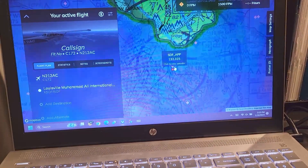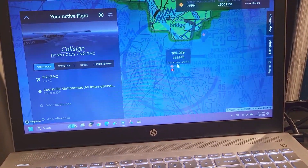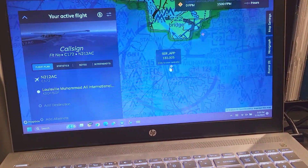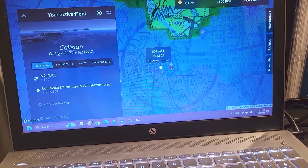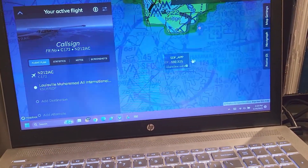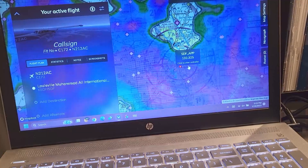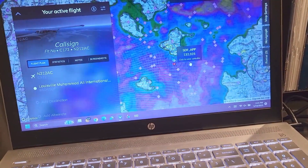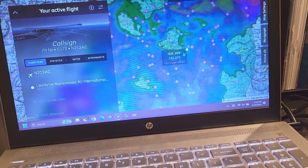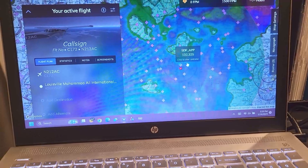For today's video though, we're just going to do a quick pattern here. We'll do ATIS, Ground, Tower, do a pattern, and then come in and land. Normally we would do a full point A to point B, but it's not super amazing weather here as you can see, so we're just going to do a quick pattern and hopefully it goes well.